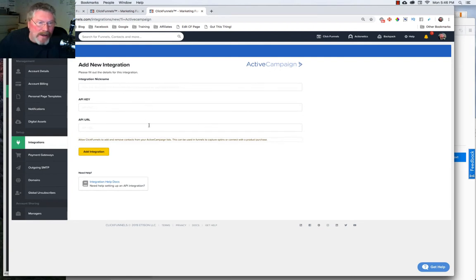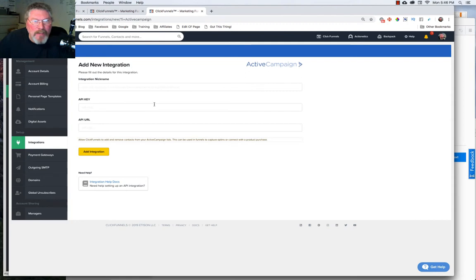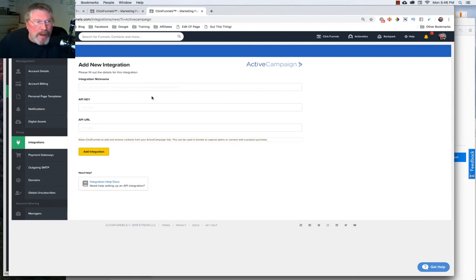and paste it in here when you go to do your integration. If you need more details on this, reach out to ClickFunnels support, and they'll be able to help you there.